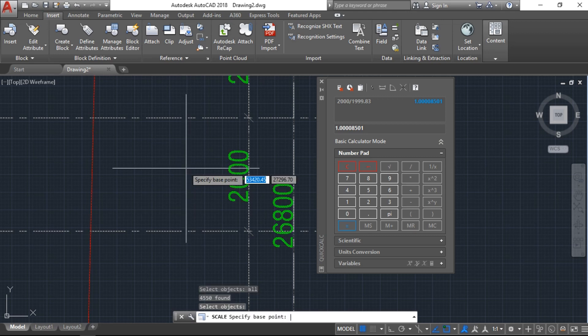Now the base point: we have to put 0,0 because we will give the main base point, and enter.